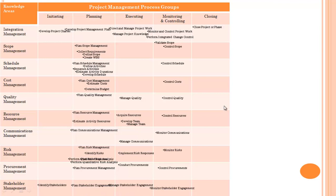Under process group monitoring and controlling, processes are: monitor and control project work, perform integrated change control; under scope management — validate scope and control scope; under schedule — control schedule; control cost; control quality; control resources; monitor communication; monitor risk; control procurement; and monitor stakeholder engagement.